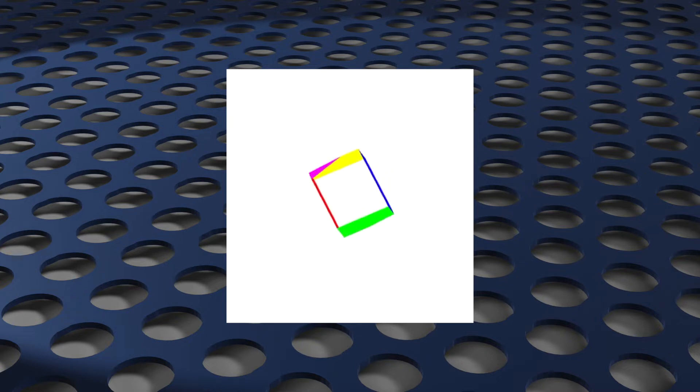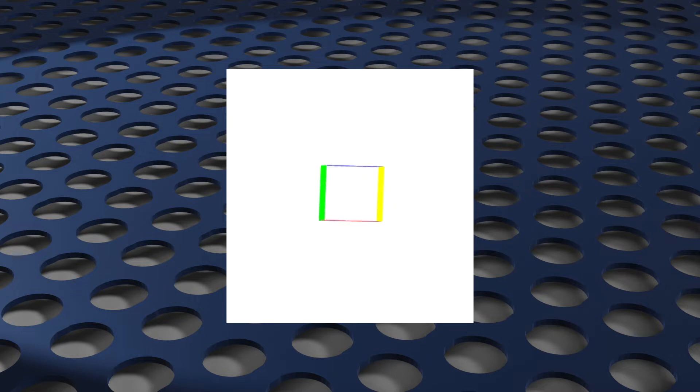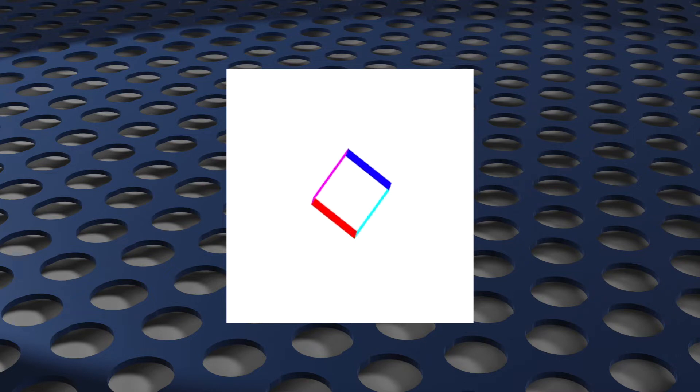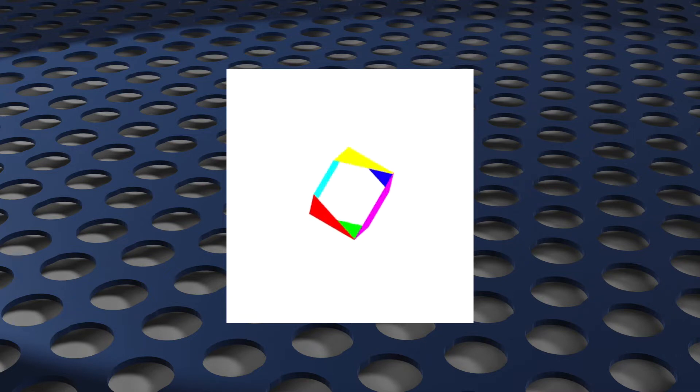Part of it extends past the far plane, so it's also getting clipped. So we're only seeing a narrow middle band of the cube, the part that's still between the near and far planes.